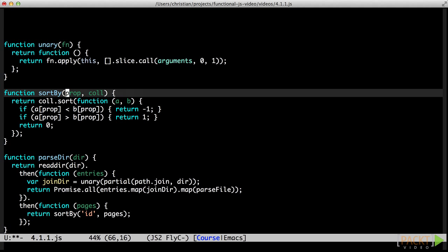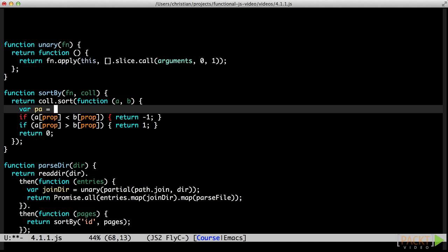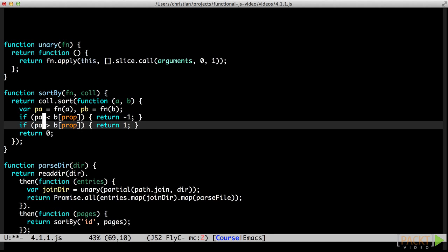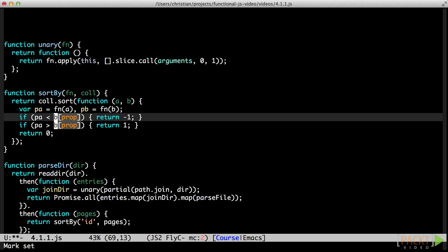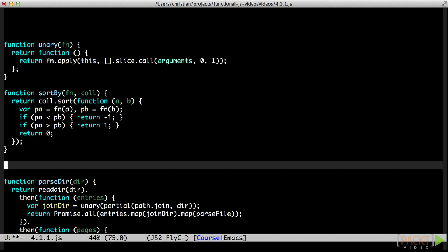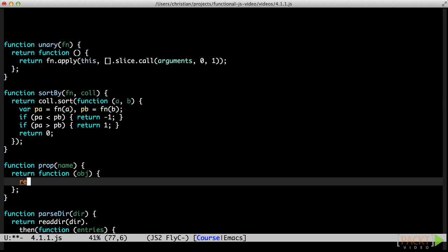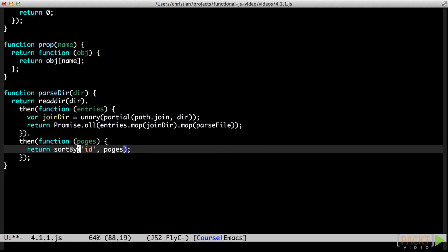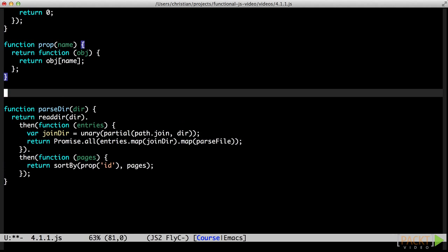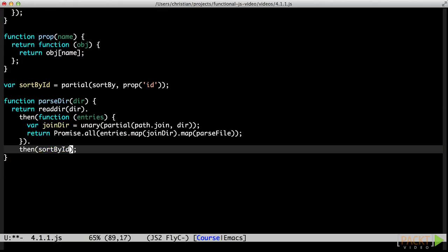While sorting by comparing two properties is very common, it would be even nicer to have a sorting function that just sorted by some function, one that we can inject to determine how two items compare. By taking the function as the first argument, we set it up for some sweet partial application as well. That's better. All we have to do now is to extract the property lookup function. Let's call it prop. Prop is another one of those functions that look too simple to even bother with, but they turn out to be really useful. Beautiful. Once again, we end up with more than half the code in completely generic, highly reusable, and composable functions. And the specific application of those functions are fairly elegantly expressed as a pipeline of function calls.